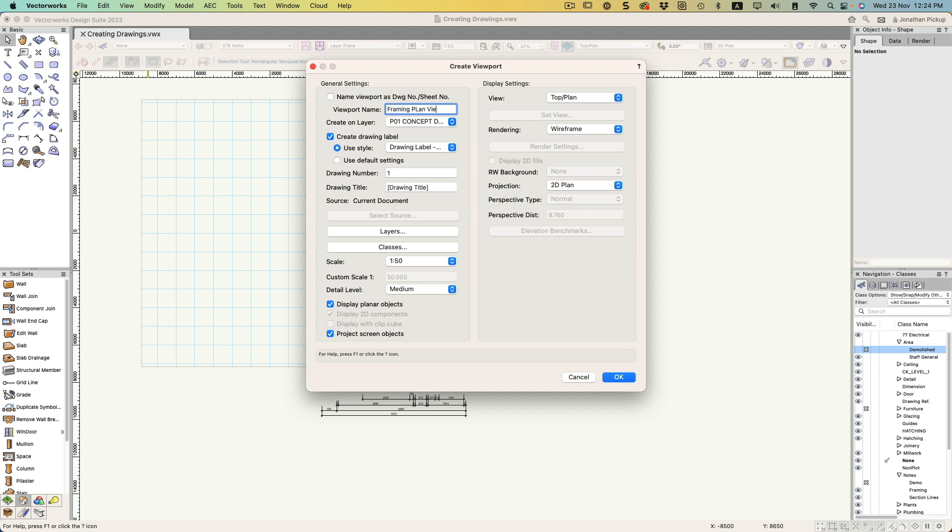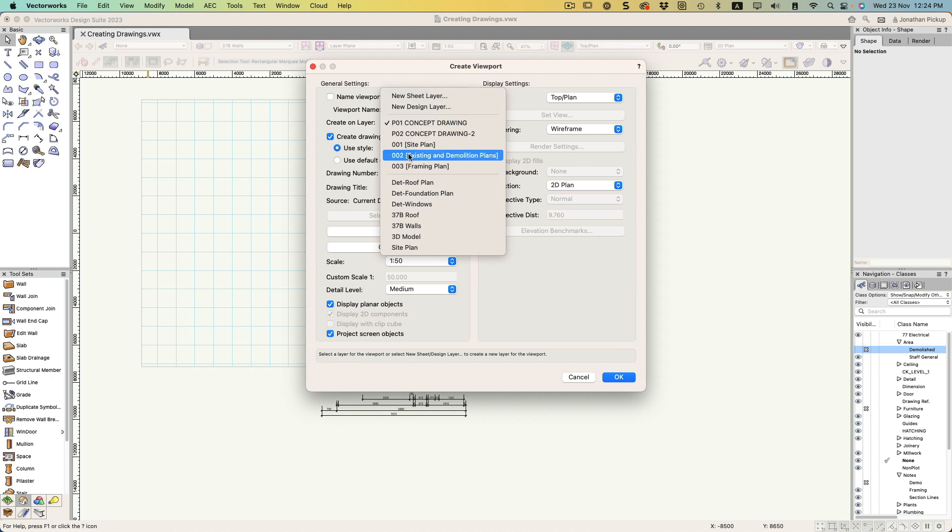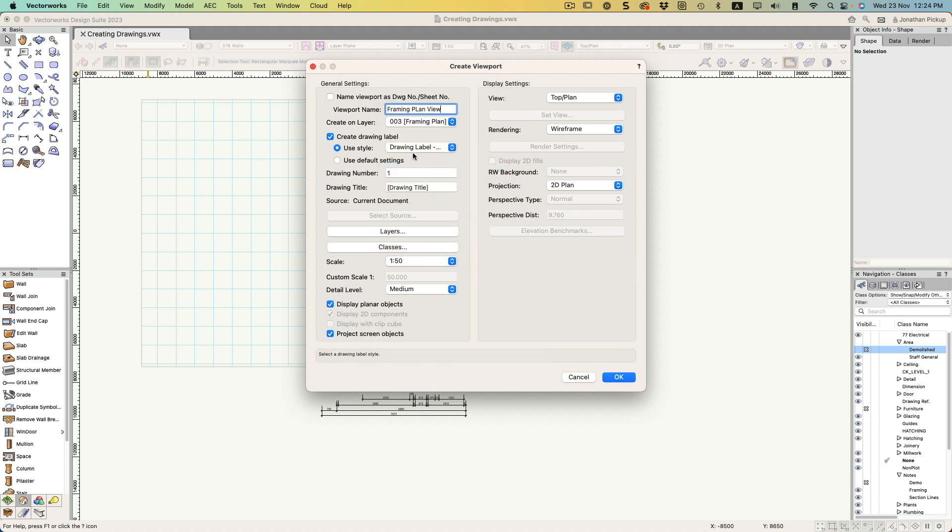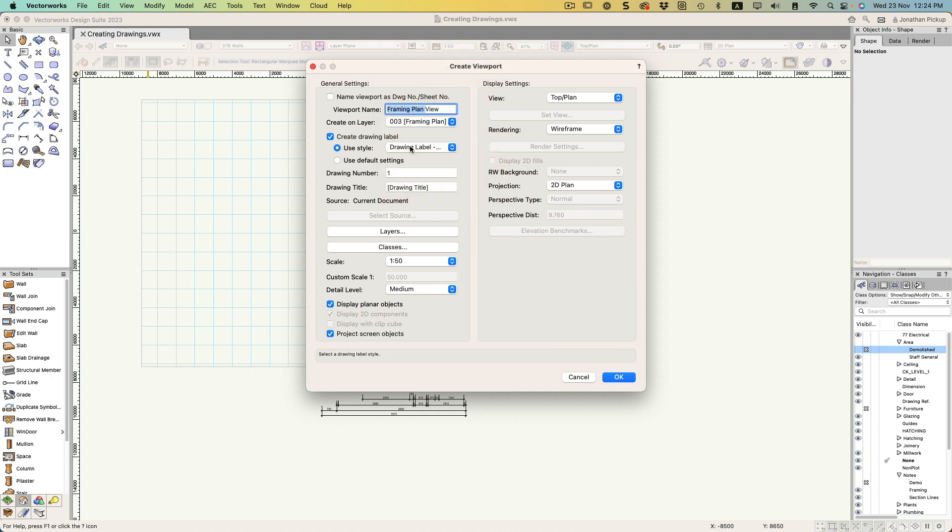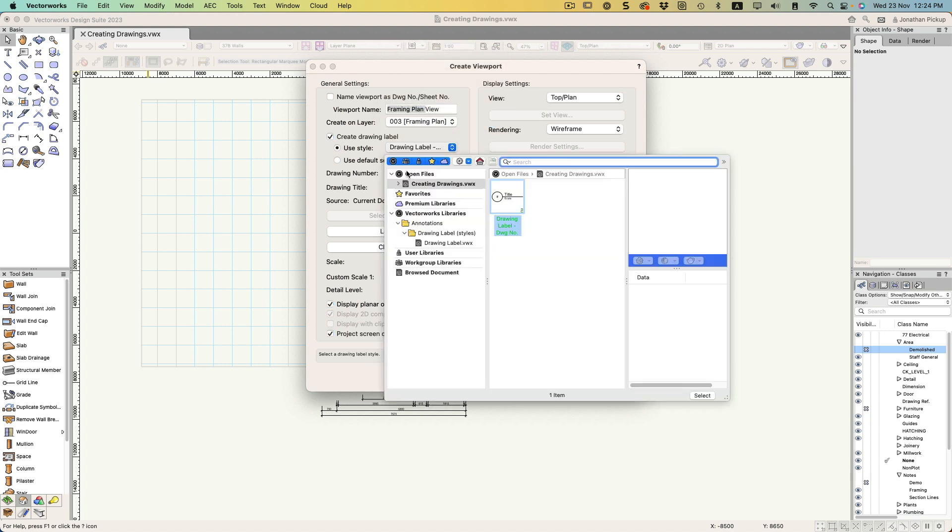It's going on a sheet layer called Framing Plan, and I'm just going to get that correct because I'm going to copy that. I'm too lazy to type it. Let's have a look - we're going to put it on the framing plan, it's going to have a drawing label, number one, and I'll paste that in there.